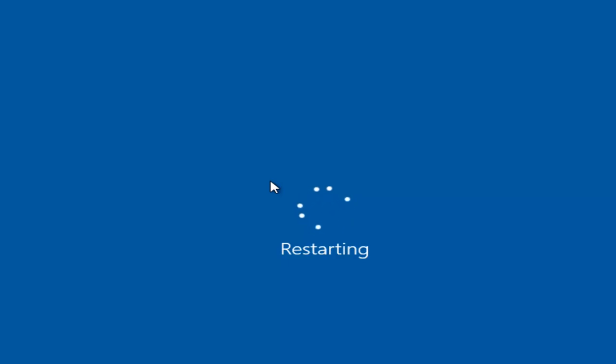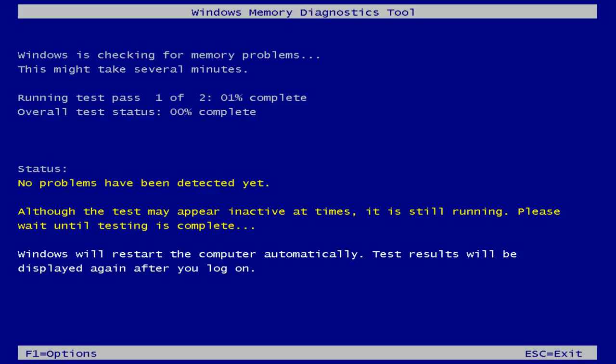Just be patient. And now it will load the Windows Memory Diagnostic tool. This will take a little bit of time to run so just be patient. Once this is done I will be back.